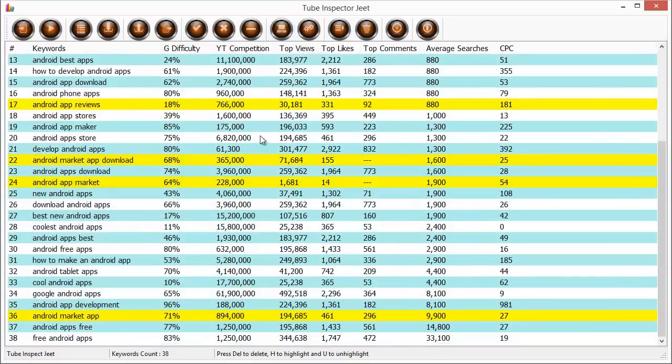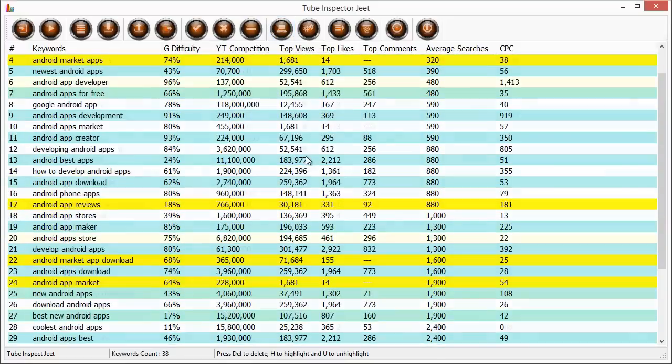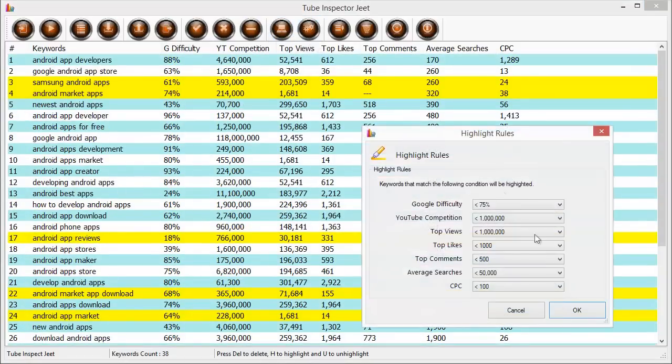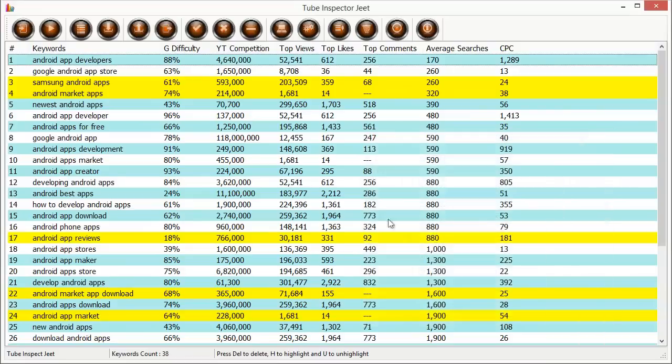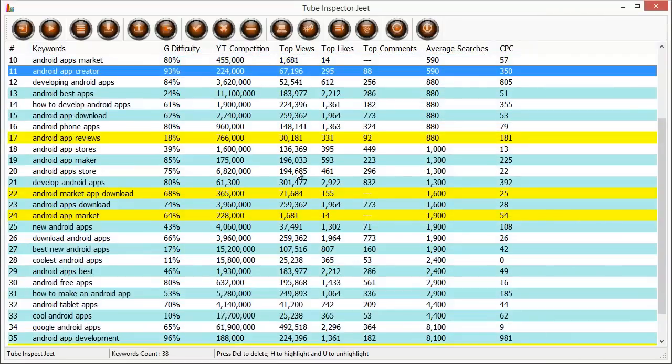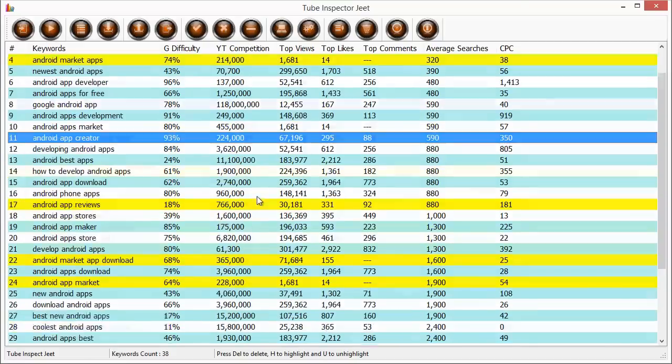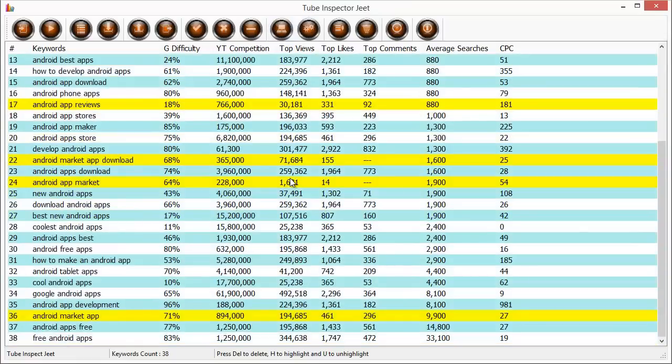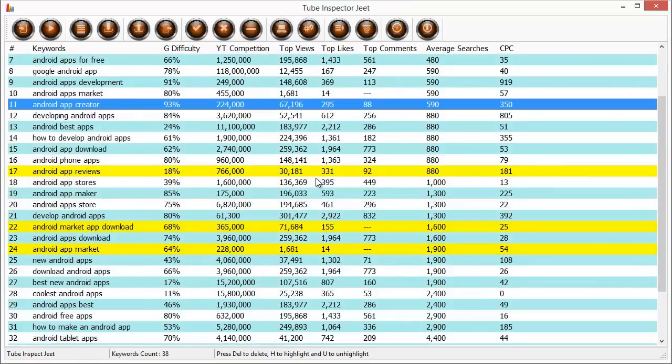So you can see, depending on the criteria you feed in the auto-highlight settings, your keywords will be automatically highlighted. So you don't need to waste any time, all you need to do is just put in your criteria, click on auto-highlight and all the keywords that match your filter will be highlighted.